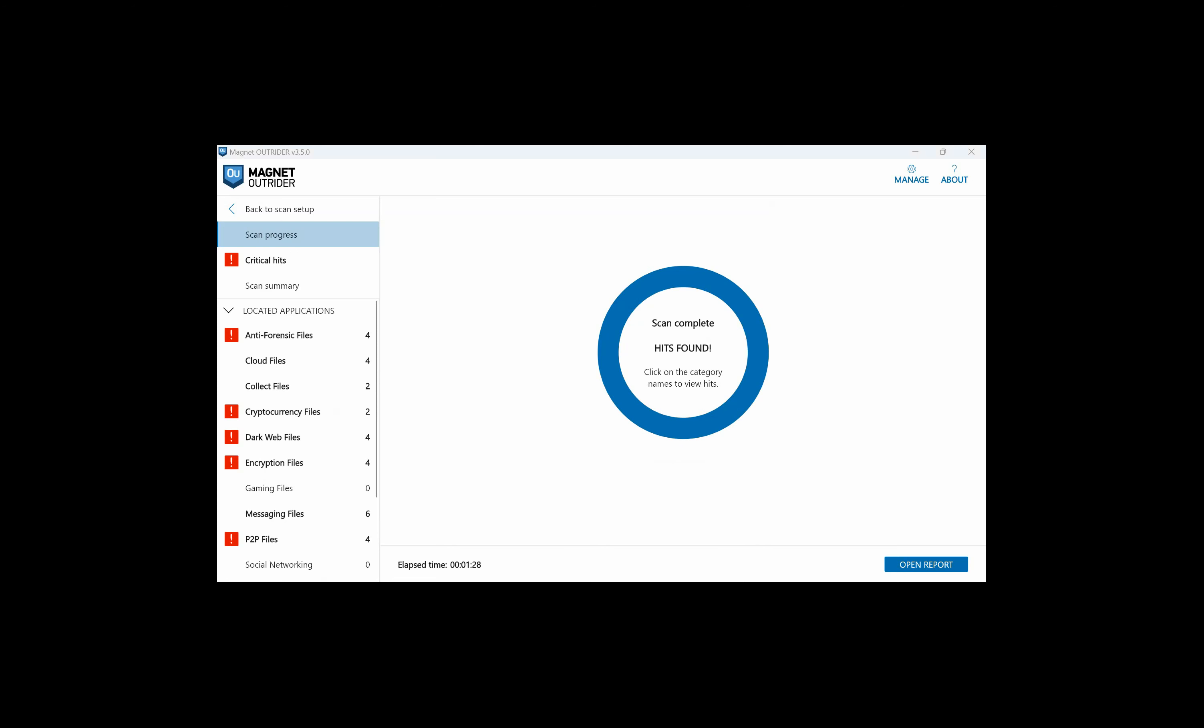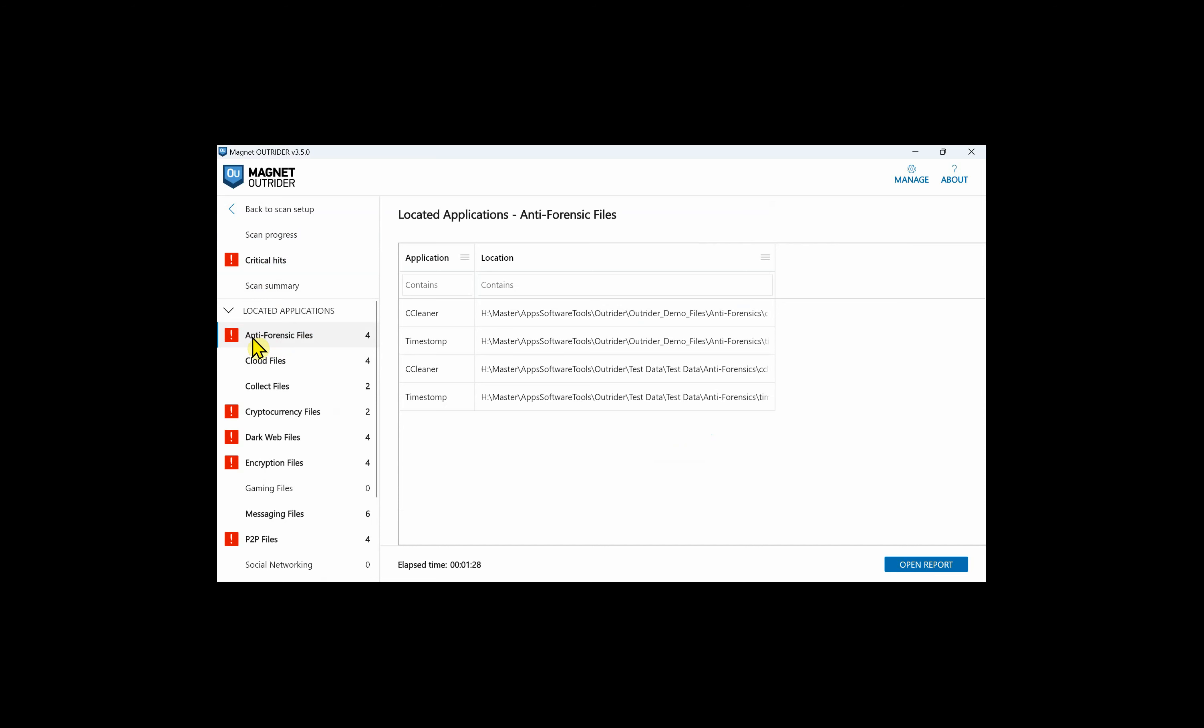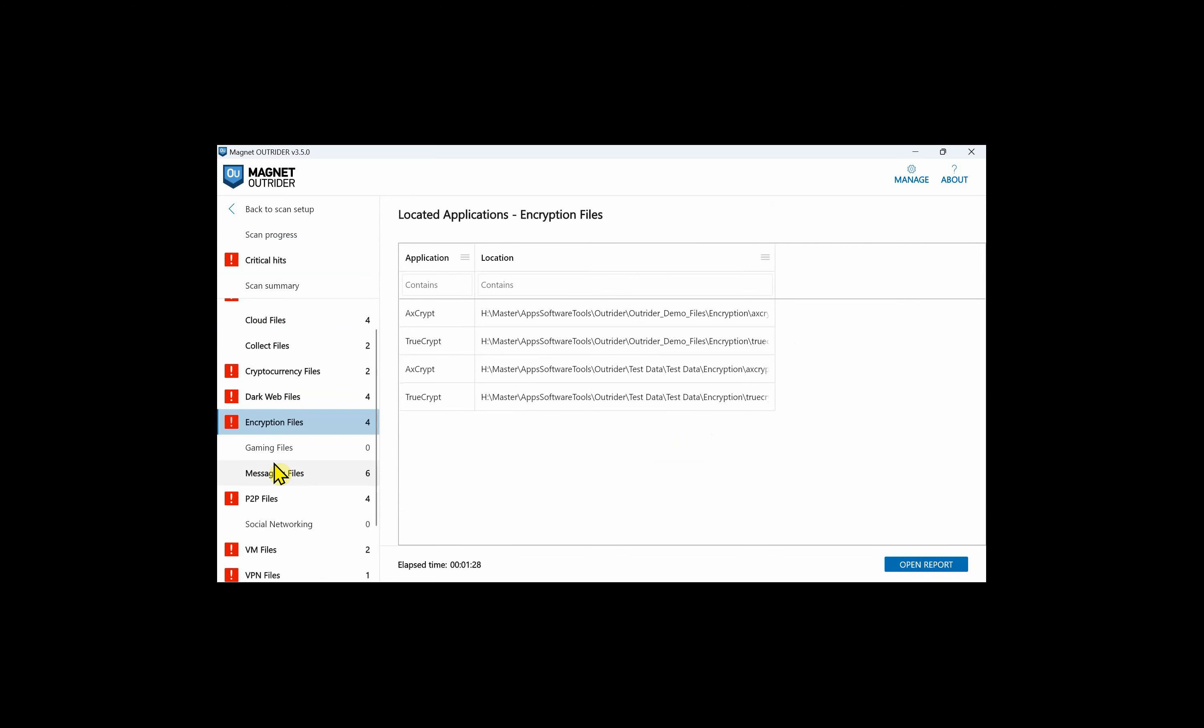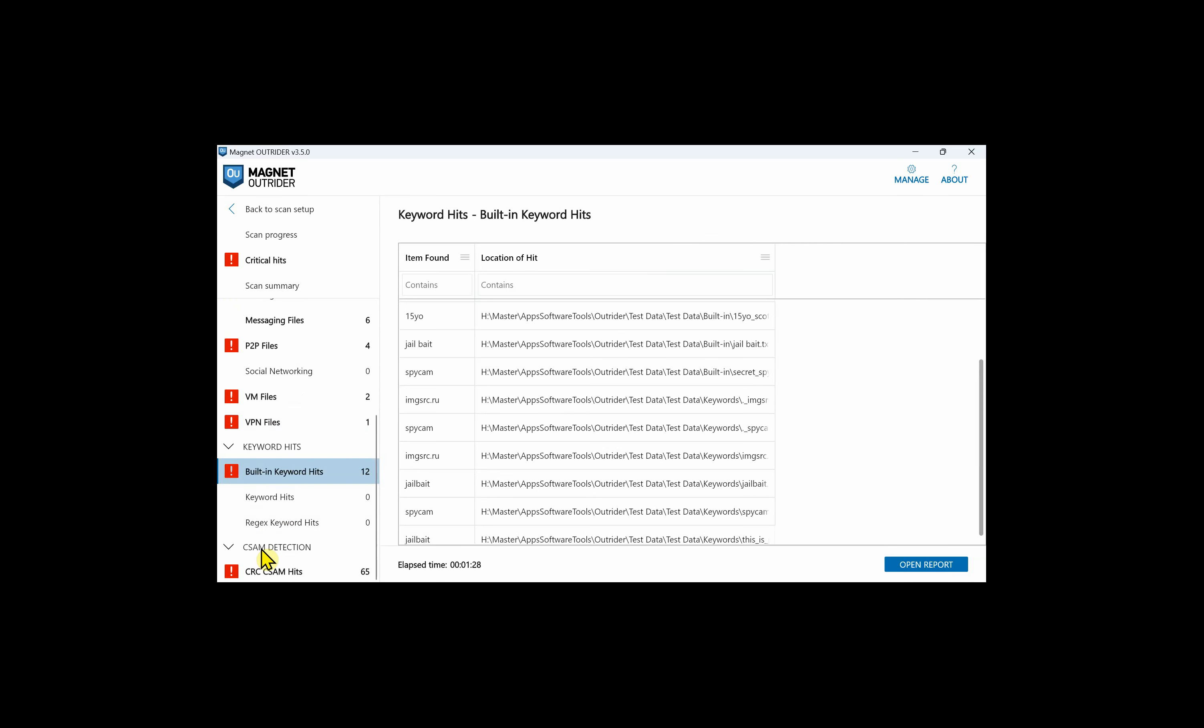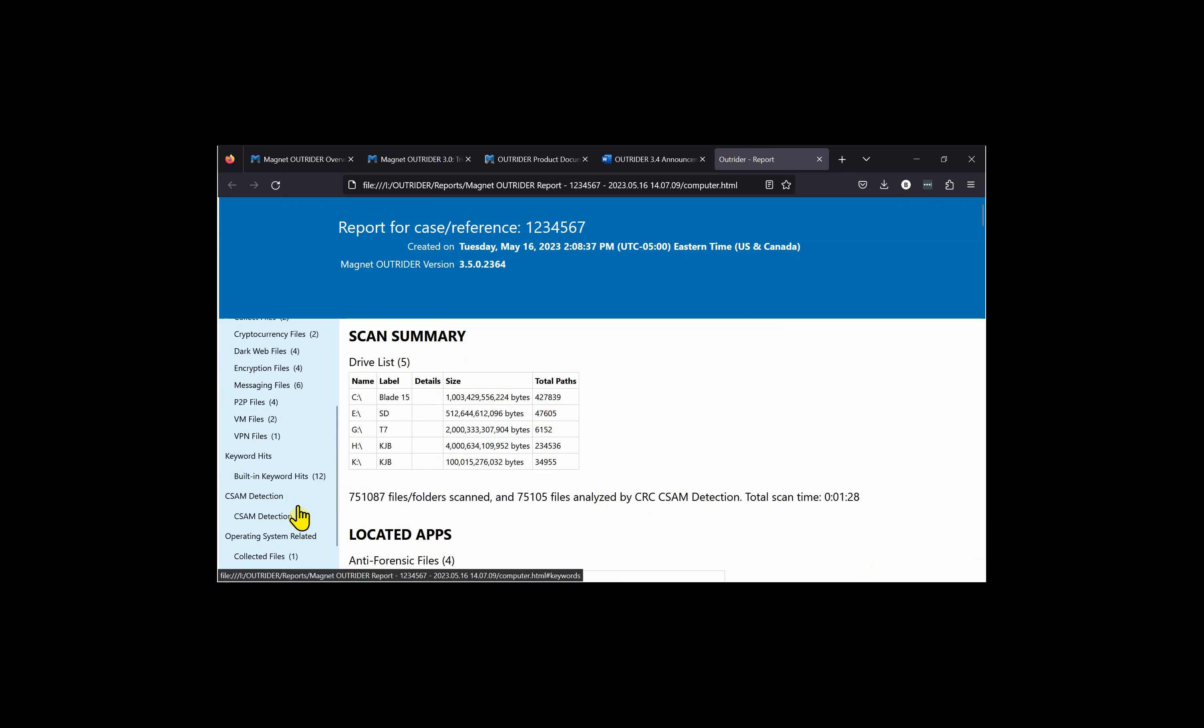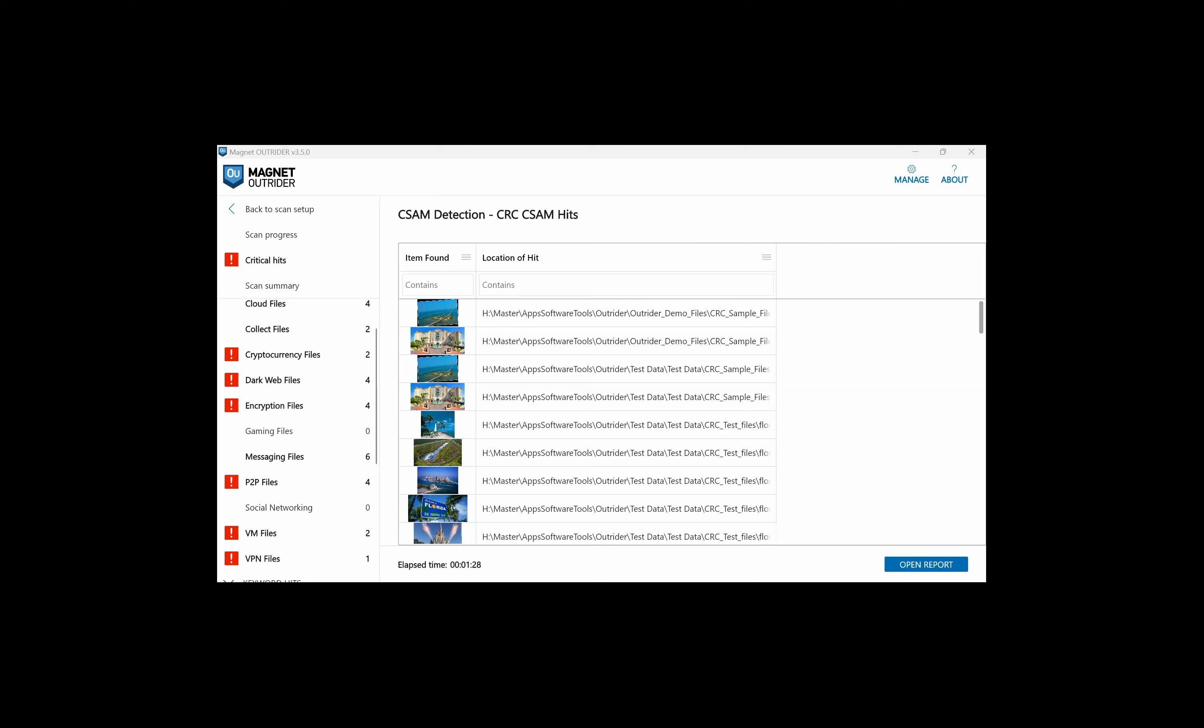After a minute and 28 seconds, my scan is finished and I have various categories on the left that I can click through. I can click on the critical hits or individual categories: anti-forensic files, cloud files, collect files, cryptocurrency files, dark web files, encryption files, peer-to-peer files, VM files, VPN files, keyword hits, and CSAM detection. We can also click open report and that will open the folder that has been generated with our results. You can click on the HTML file and look through those individually and be able to copy off that HTML file as a report or share it with whomever you may need to.